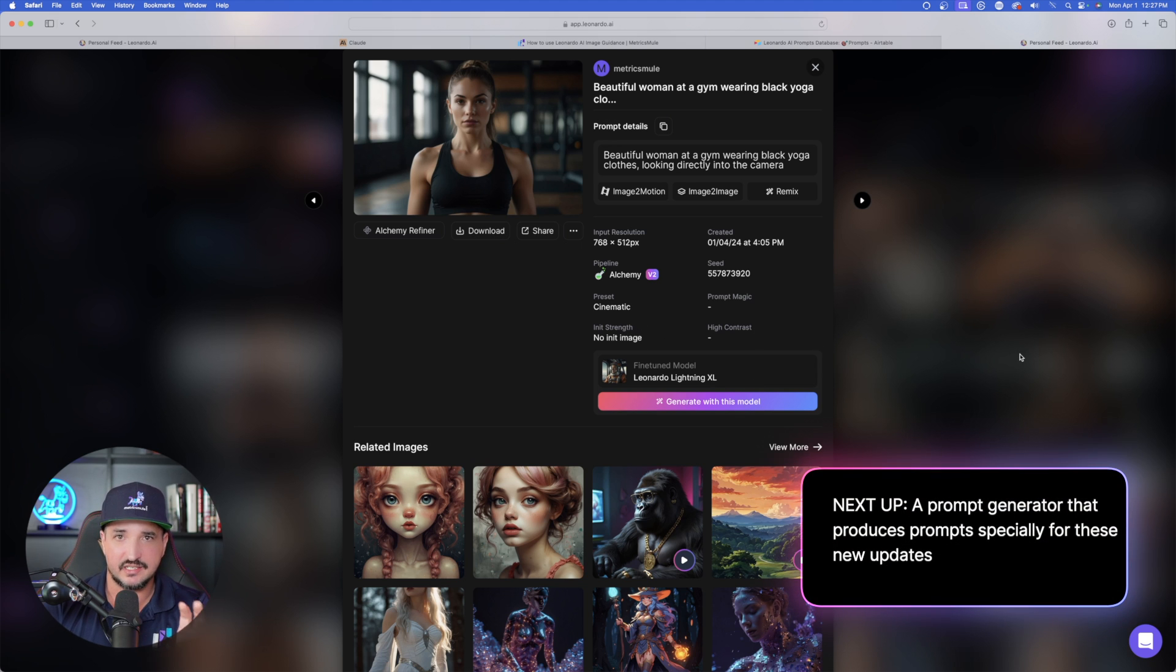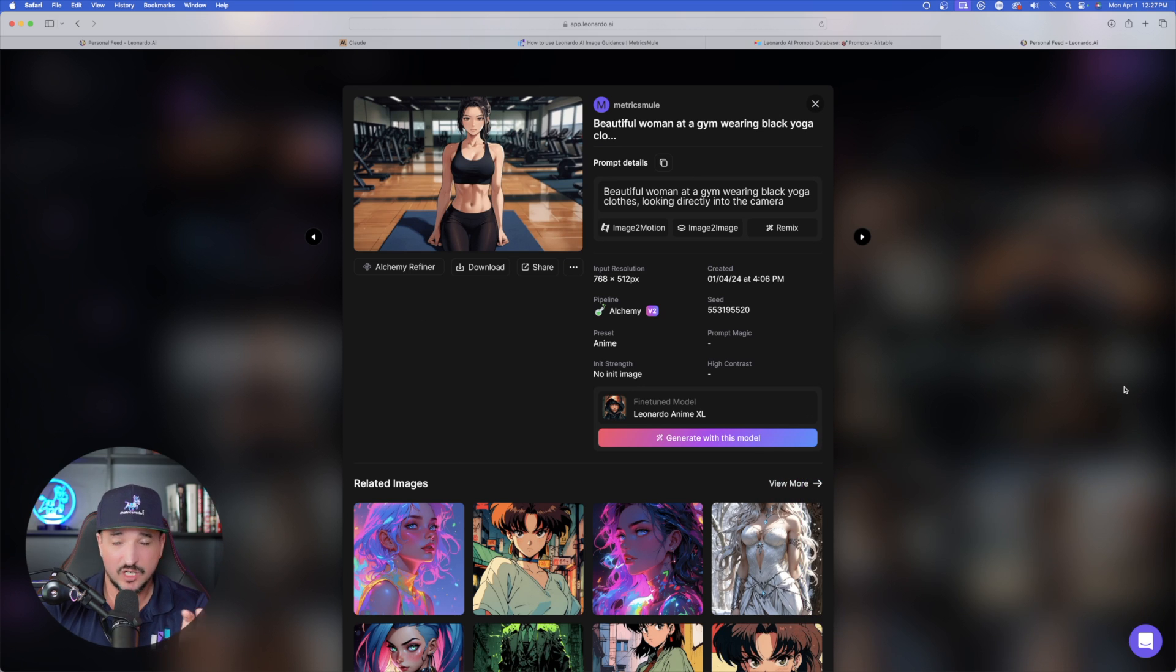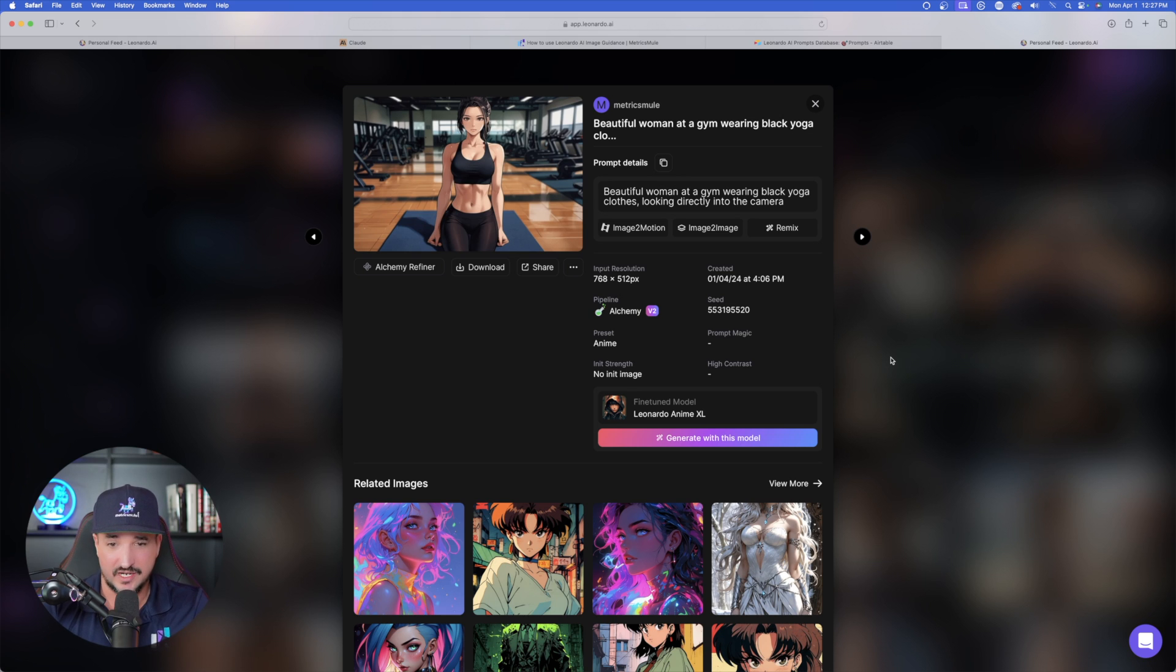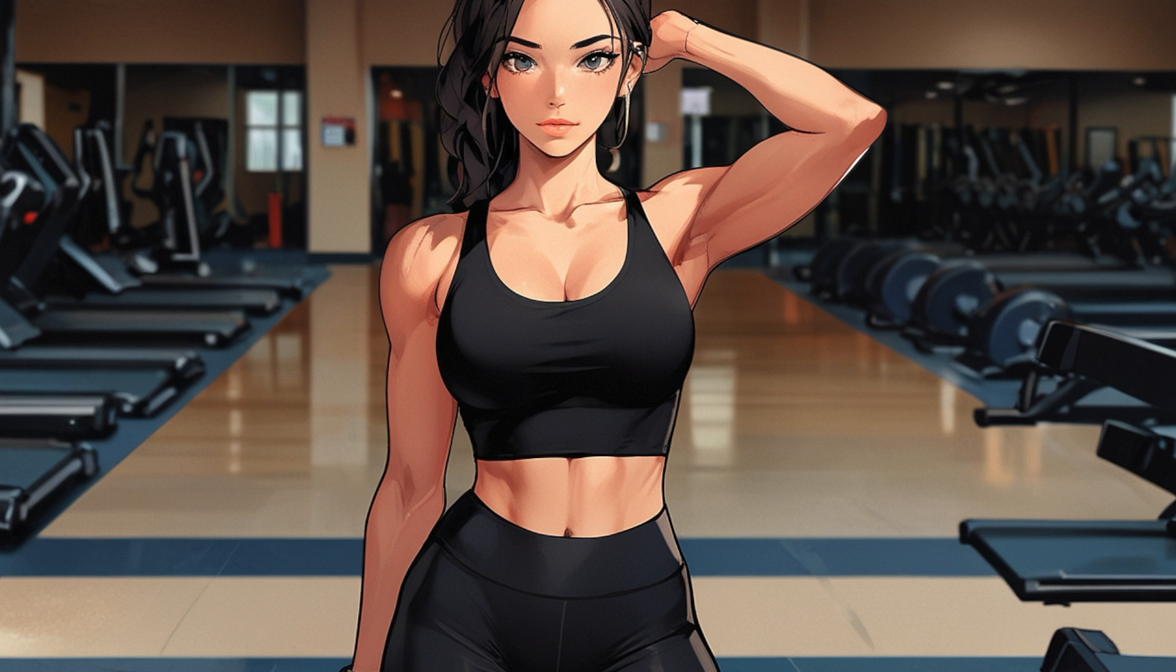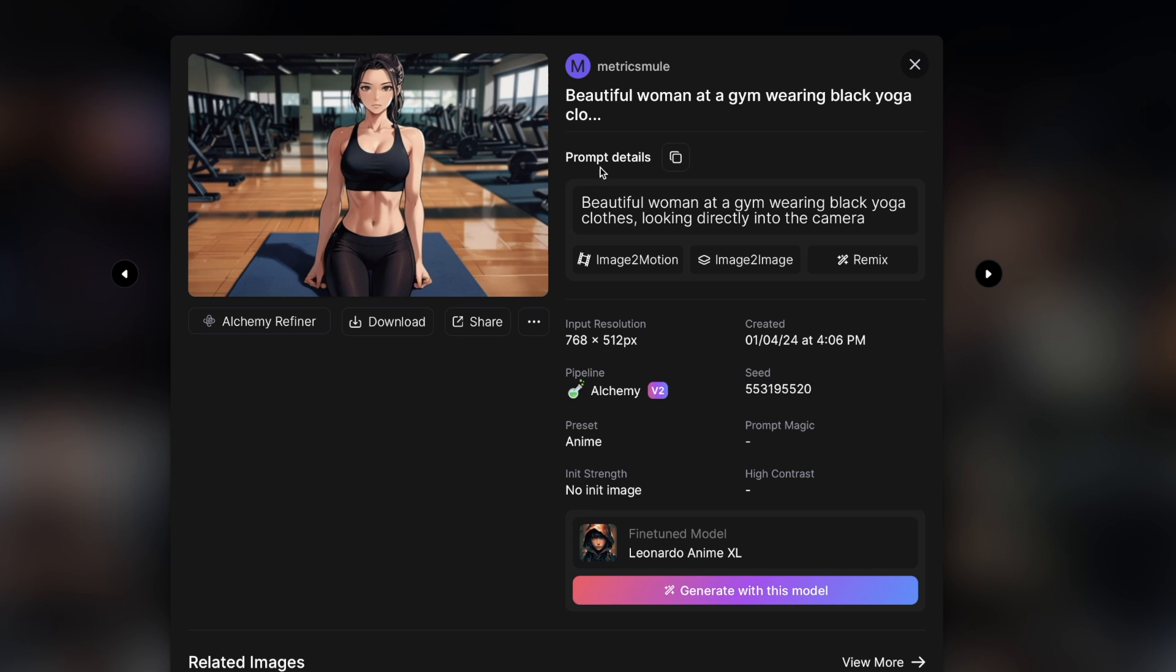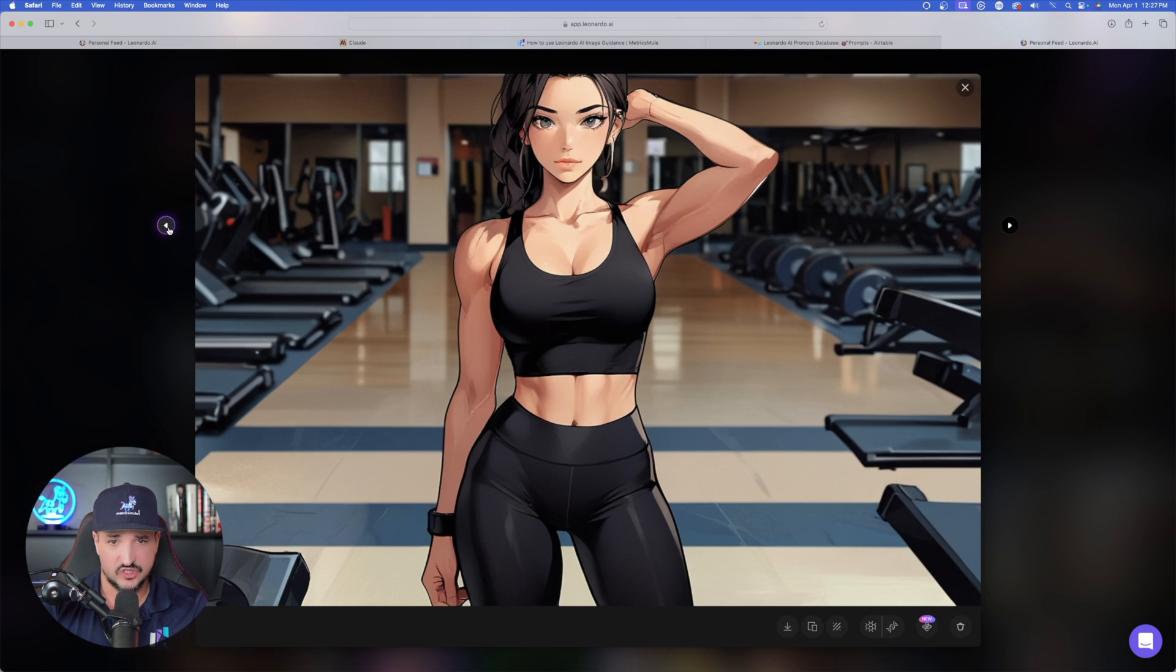This was created simply by using the new lightning model. And then the preset was cinematic. Now, utilizing the same exact prompt, I can now come over here and also try their second new fine-tuned model. And in this case, you can see it was created right here, Leonardo Anime XL. Notice the prompt, same prompt: beautiful woman at a gym wearing black yoga clothing. Look at this right here. This did an incredible job giving me these images.